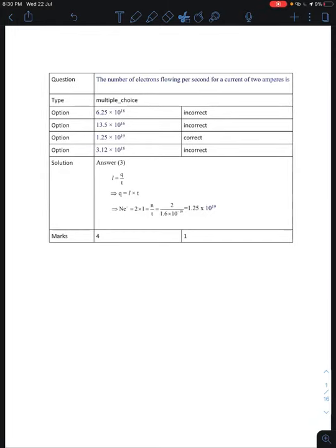Hello students. This is the solution on current electricity for 28 July.